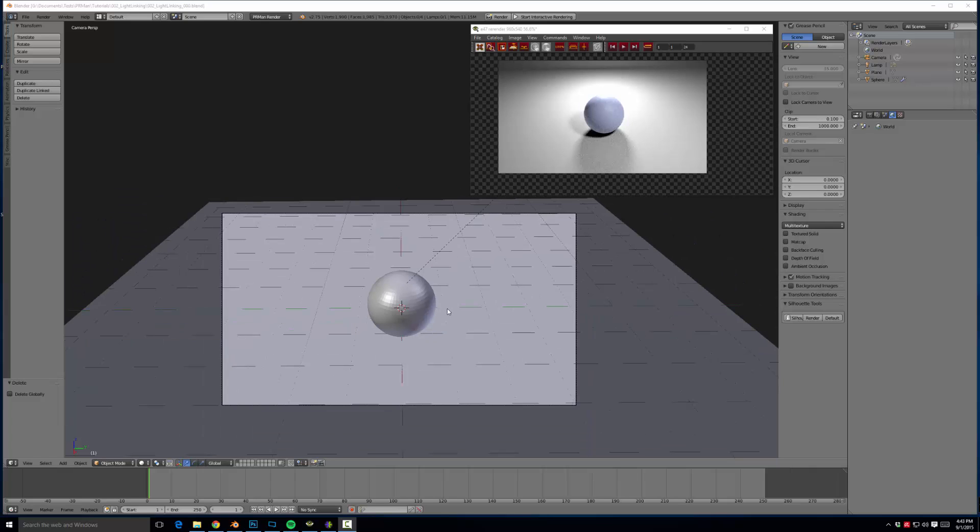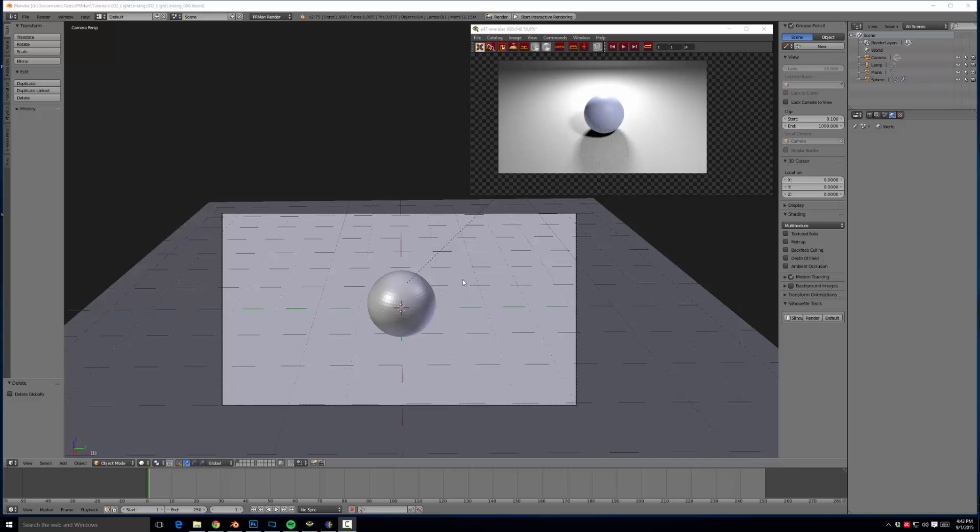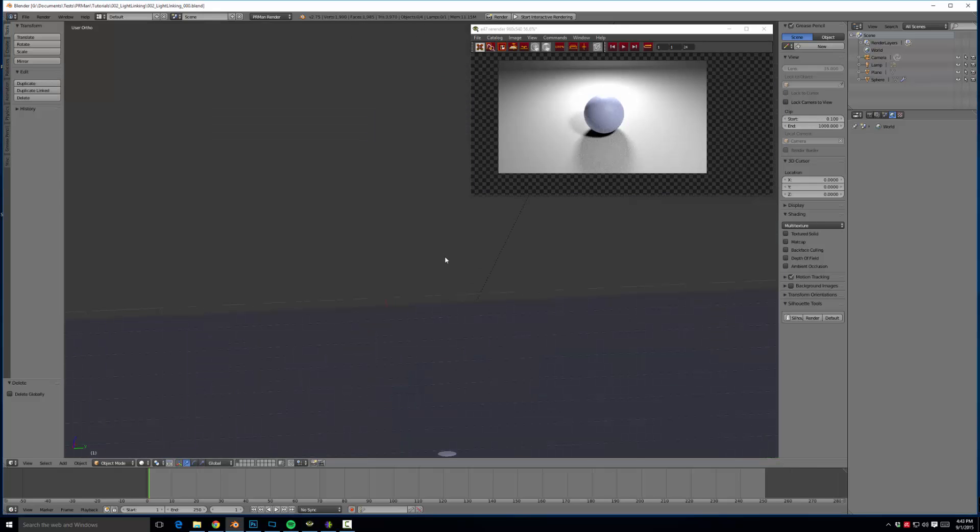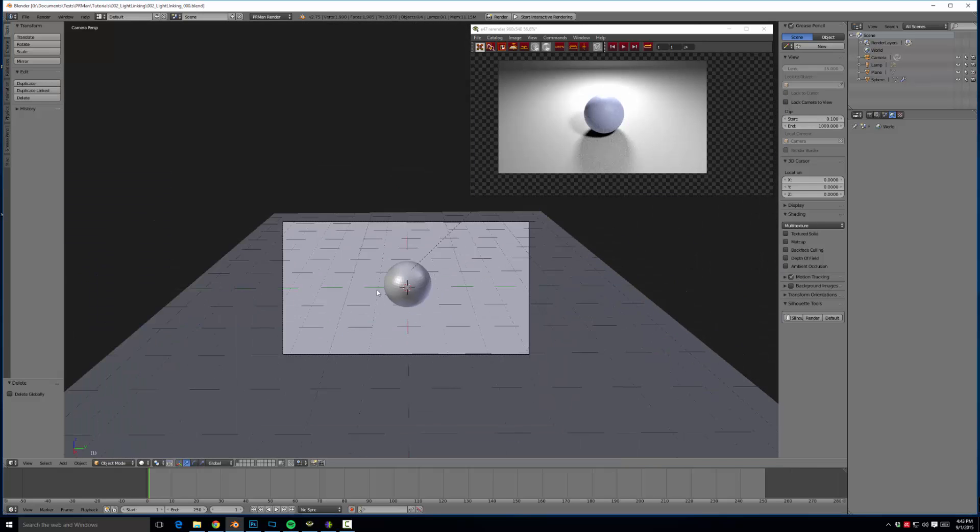What this allows you to do is take a light and link it to one object or a few objects and have it not affect other objects in your scene. This is incredibly useful for all sorts of purposes like rim lighting or making kickers or even just having a light only affect the specular on an eye, which is prevalent in a lot of character rigs. So let's go ahead and jump in and get started.